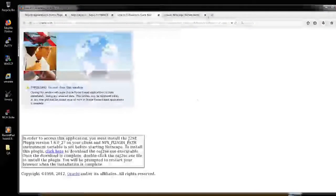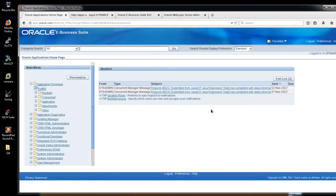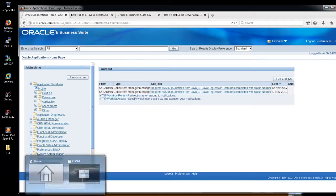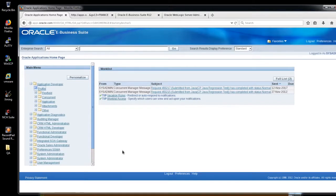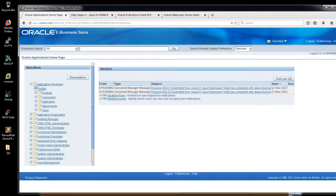So the way of changing the apps password using FNDCPASS is a good way and the recommended way. Don't use the ALTER statement command and the user command to change the apps password, which is not recommended, because apps and applsys are always synced. Thanks for watching guys. Bye.